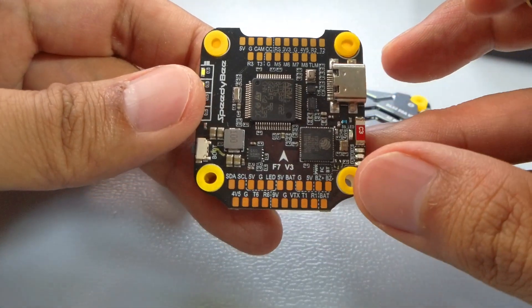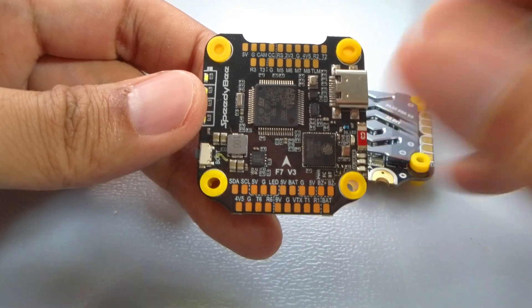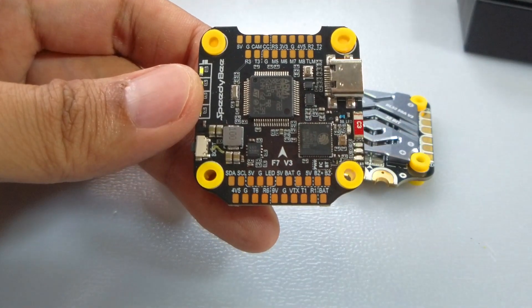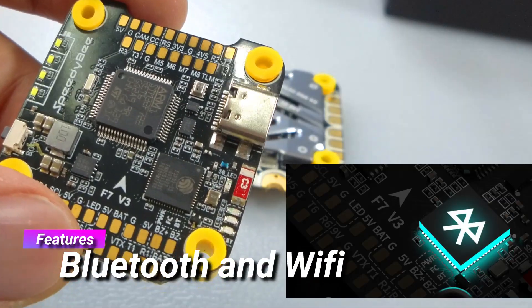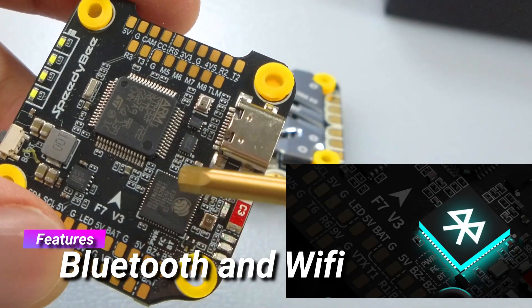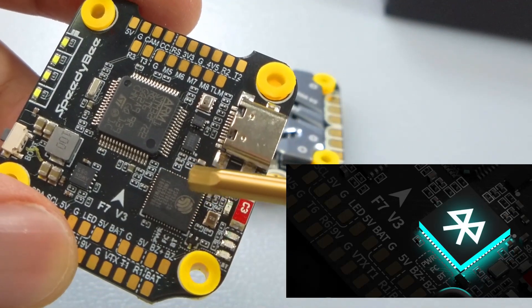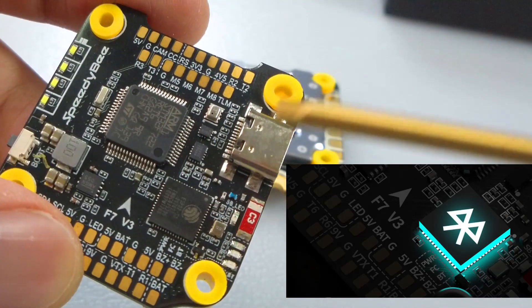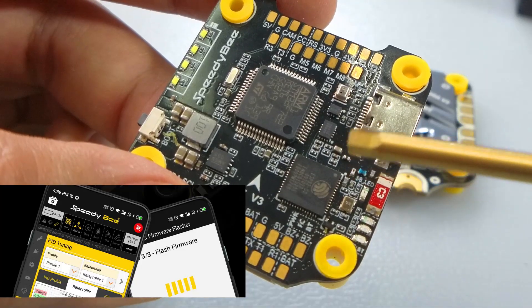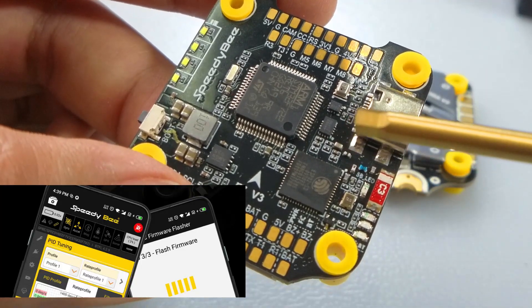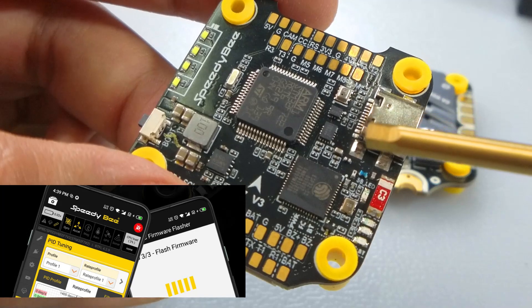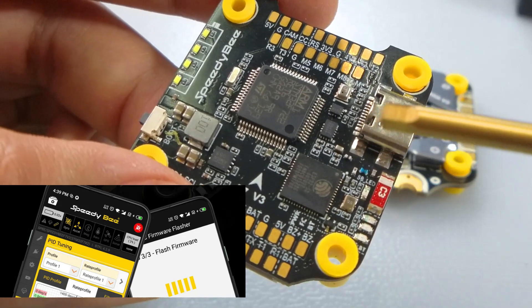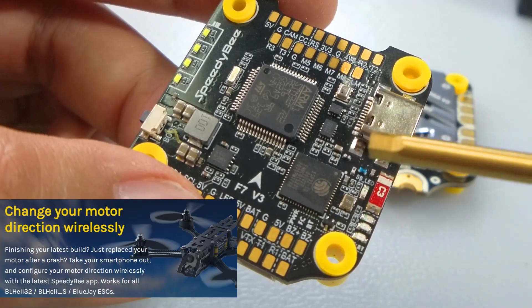This is the wifi bluetooth chip and this is what differentiates SpeedyBee from everybody else. It has enough connectivity to actually allow you to flash firmware, to do everything you need with the ESCs, whether it's BlueJay BL32 or BLHeli_S, and you can change all the directions for motors.